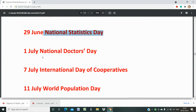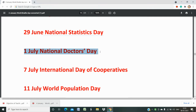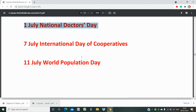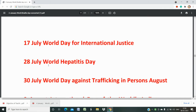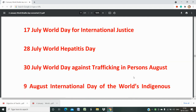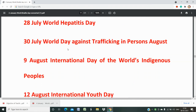4th July is National Doctor's Day, important for showing gratitude to doctors who dedicate their lives to us. 7th July is the International Day of Cooperatives. 11th July is World Population Day. 17th July is World Day for International Justice. 28th July is World Hepatitis Day. 30th July is World Day Against Trafficking in Persons.